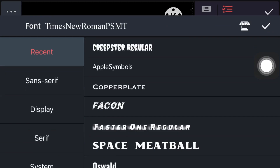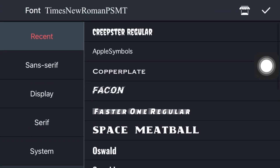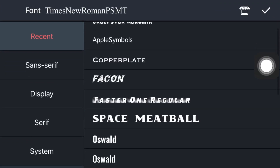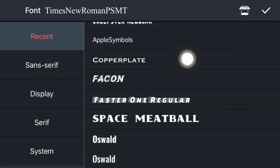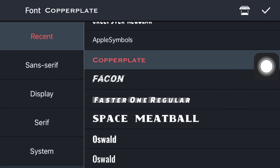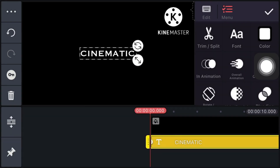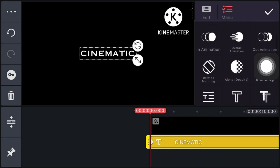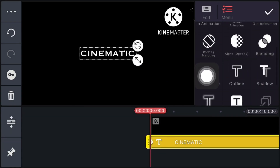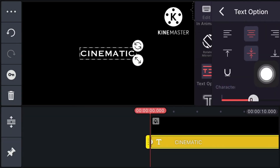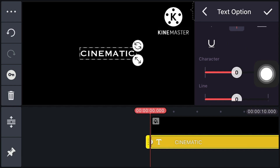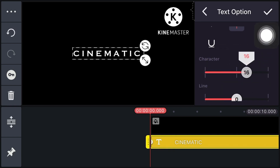Now click on Font and select the font Copperplate. Then click on Text Option and increase the character size.